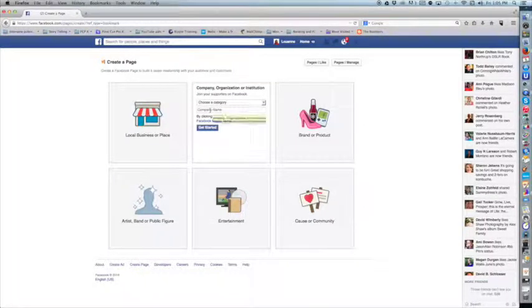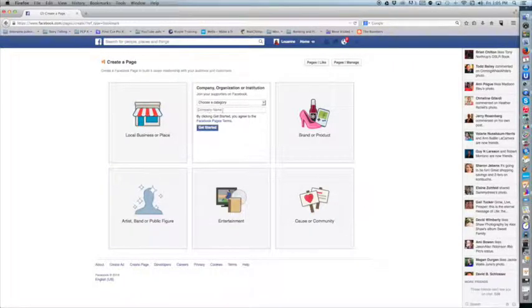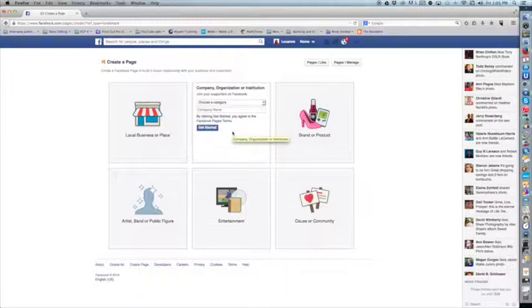You'll notice it asks for my company name. After I've chosen nonprofit or whatever my category is and I type in my company name, that is going to be the initial URL that gets assigned to my Facebook page.